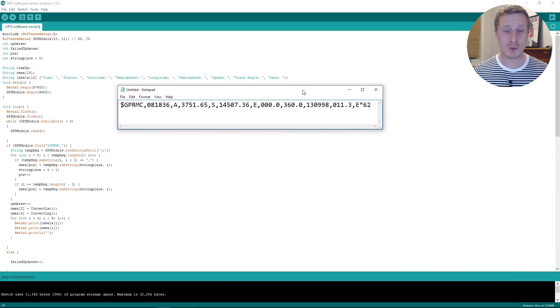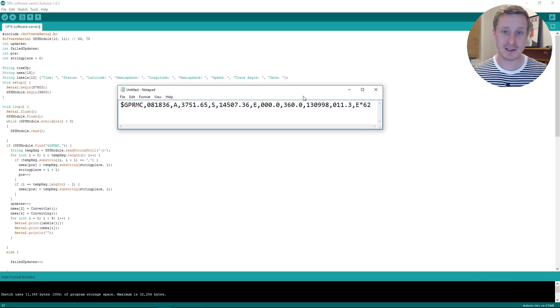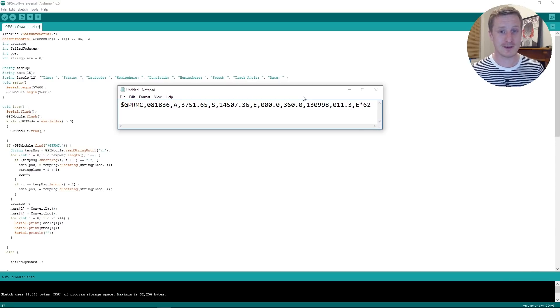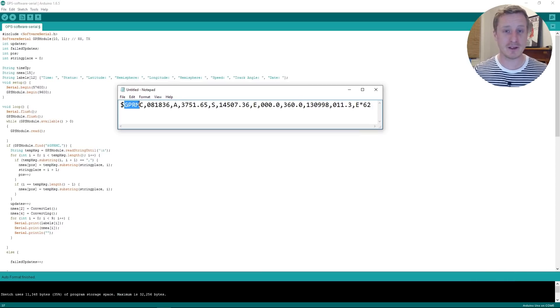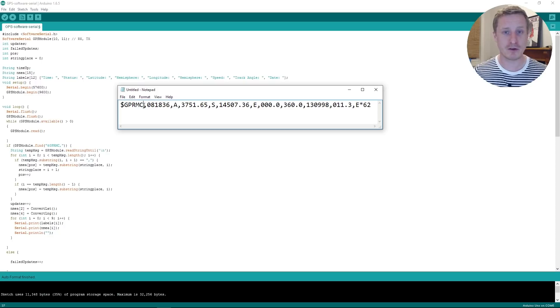So you get these strings that come out from most GPS modules and they're sort of standardized. But there's one string that you can use if you just want to get quick latitude and longitude data and time and whatever.